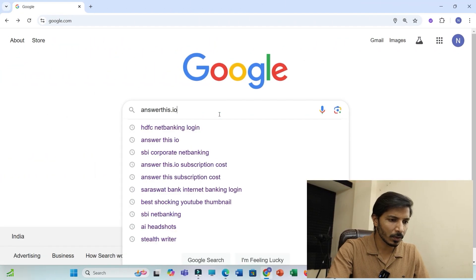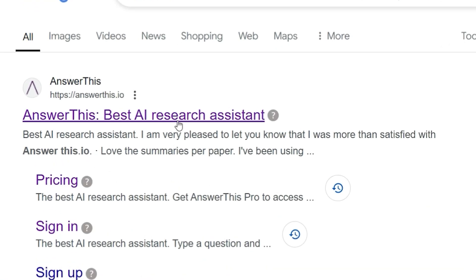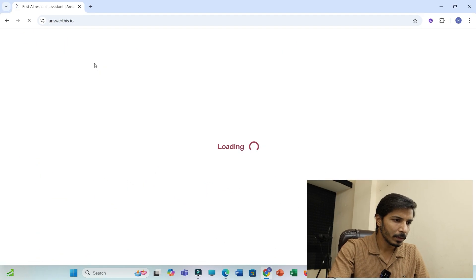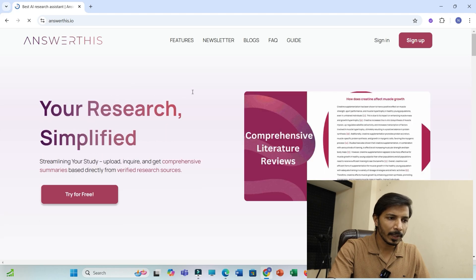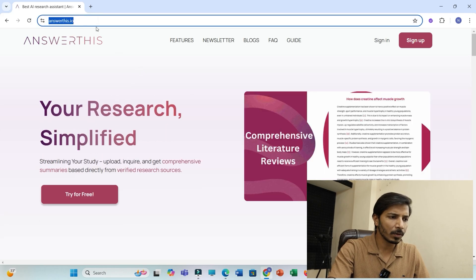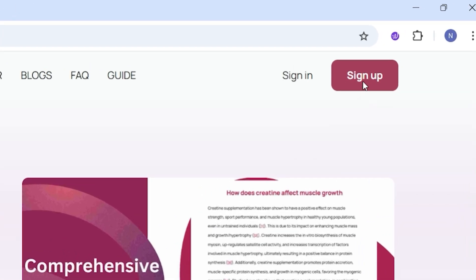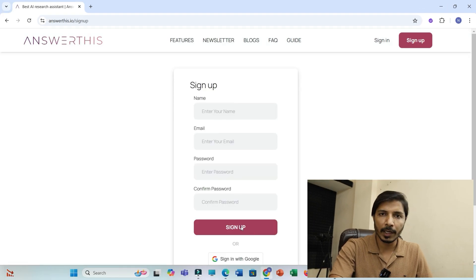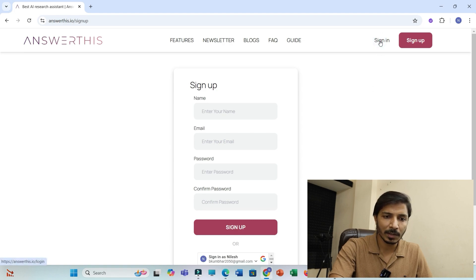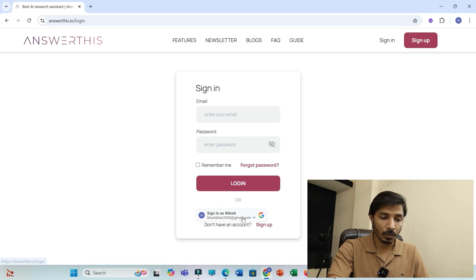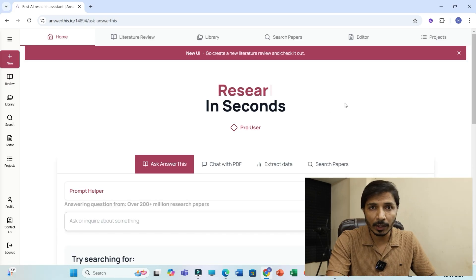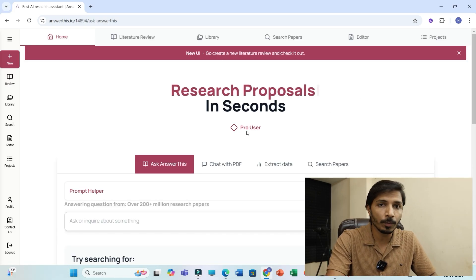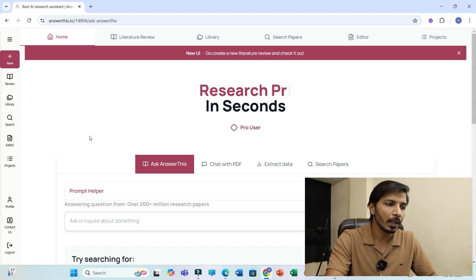First let me search for answerthis.io and click on this link. This is the main homepage. I have provided this link along with the discount coupon in the video description. You can click on sign up and fill these details to create an account. I have already created an account so I'll just sign in. Let me login with my Google account. After login you'll see this webpage, and believe me this interface is really very simple.